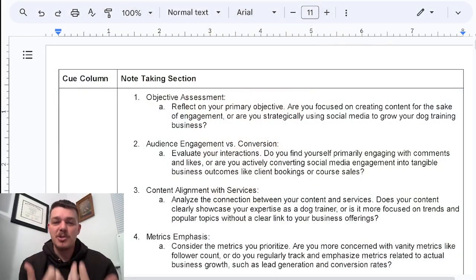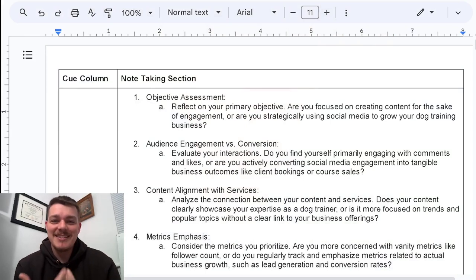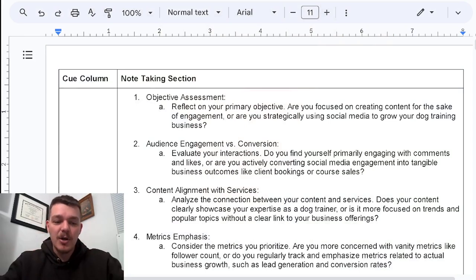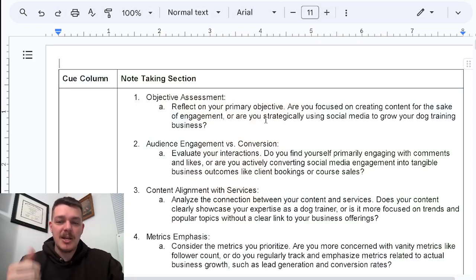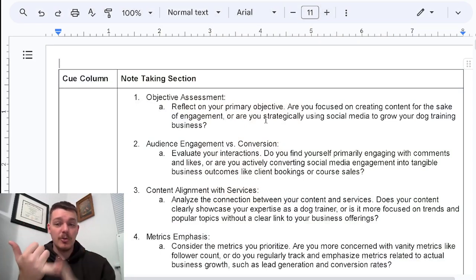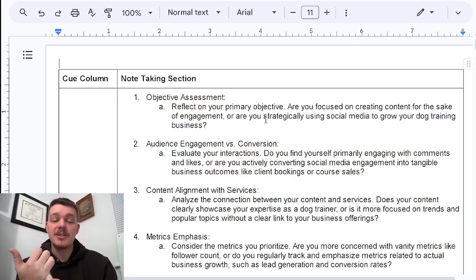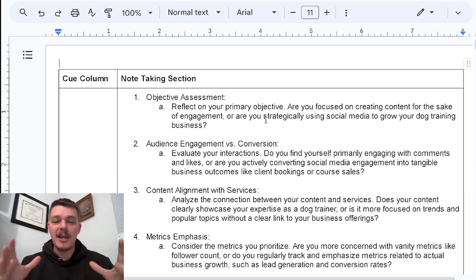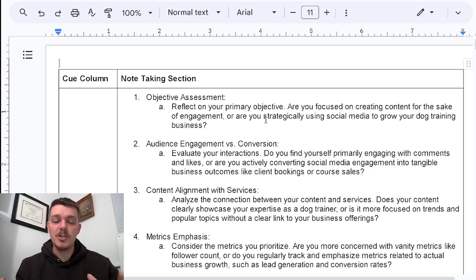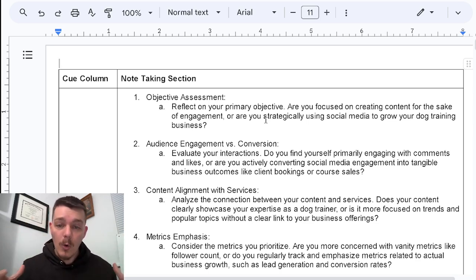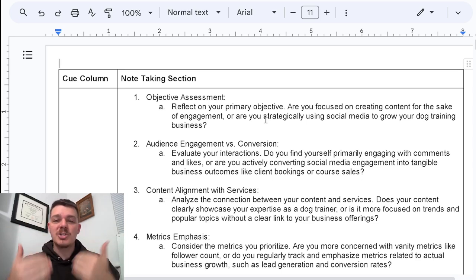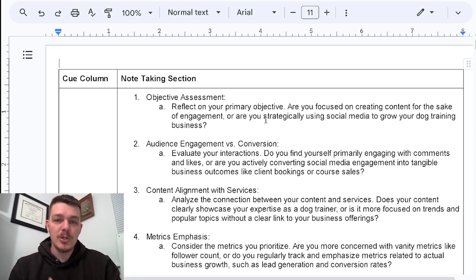My first point is an objective assessment. You need to reflect on your primary purpose. What is your primary objective? Are you focused on creating content for the sake of engagement — which is totally fine if that's what you're trying to do — or are you strategically using social media to grow your dog training business?